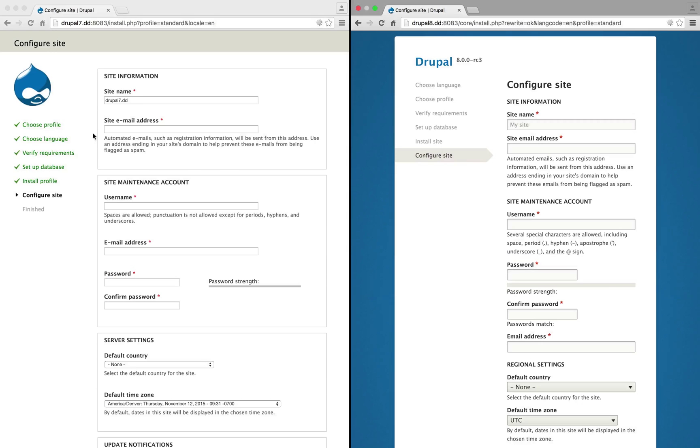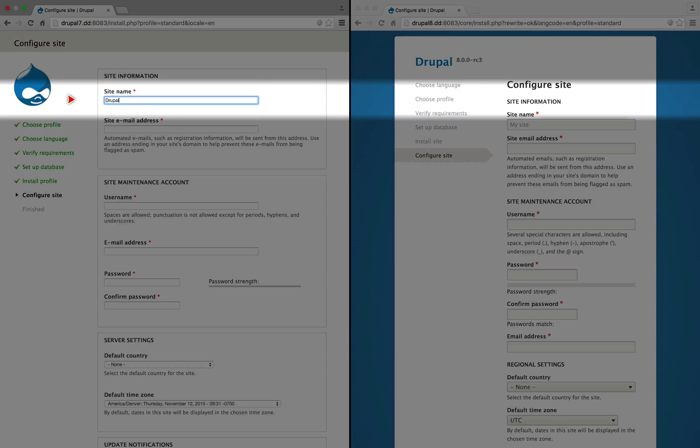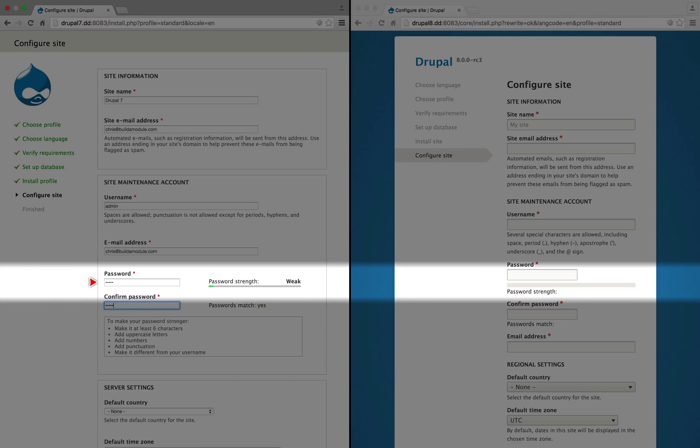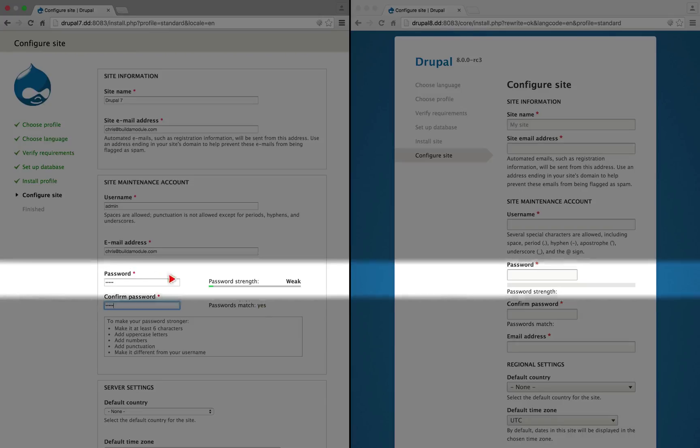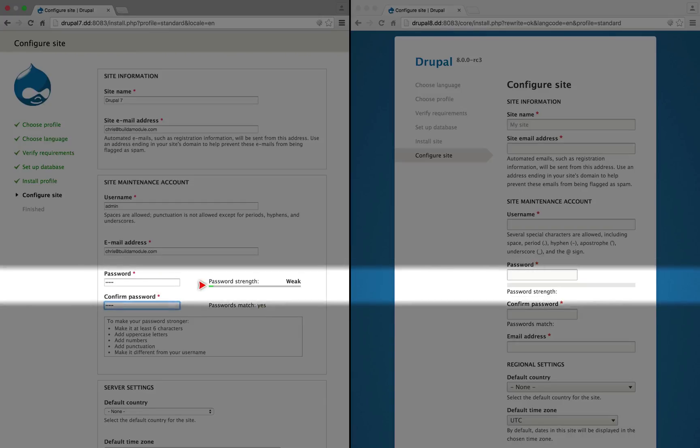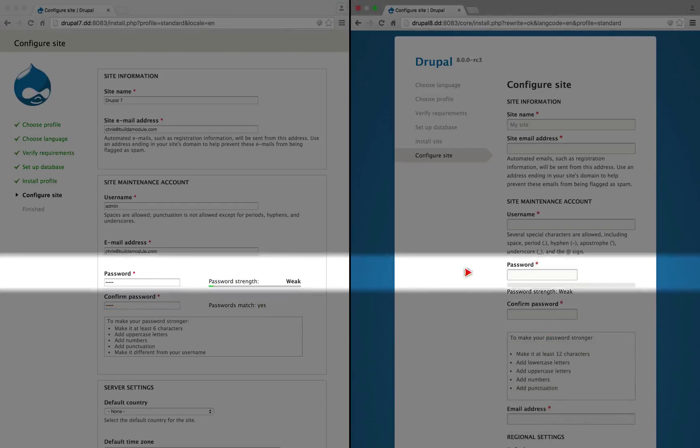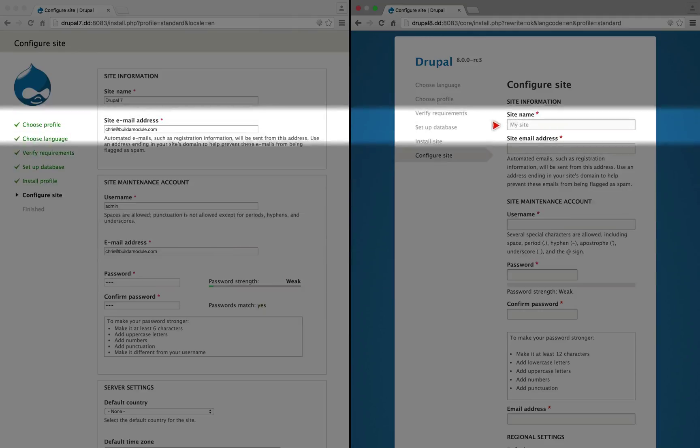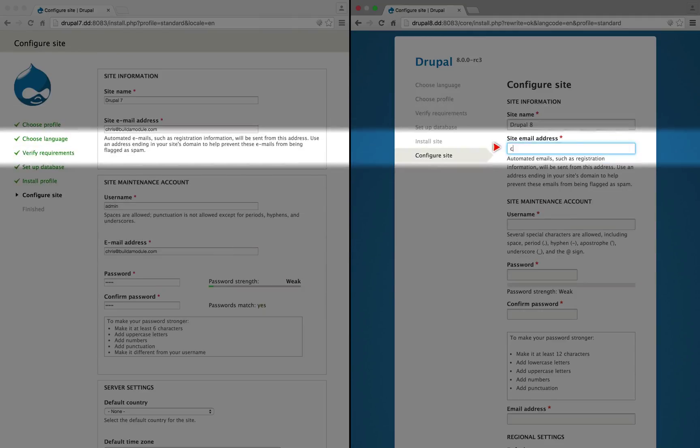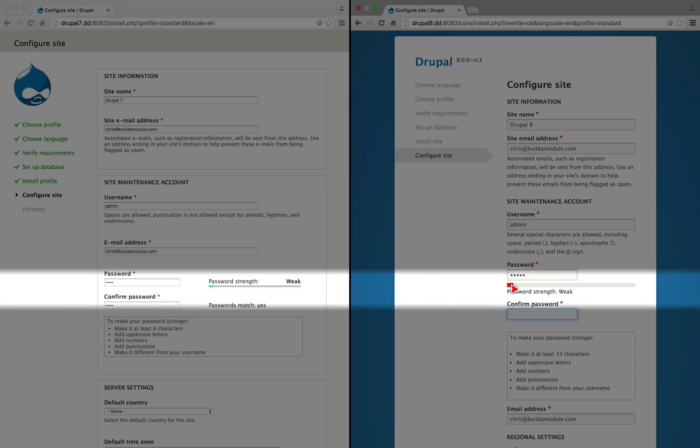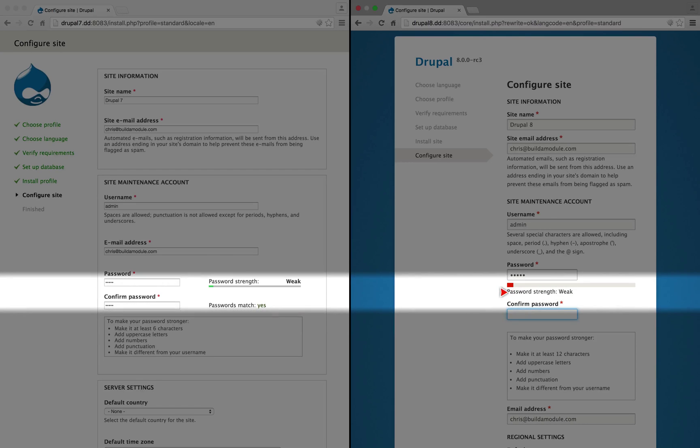I'm going to fill these out real quick. Notice here when I use admin for the password that we have a green bar, whereas if we do the same over here, let me work my way down the configuration to get to that point. It shows as red when the password strength is weak.